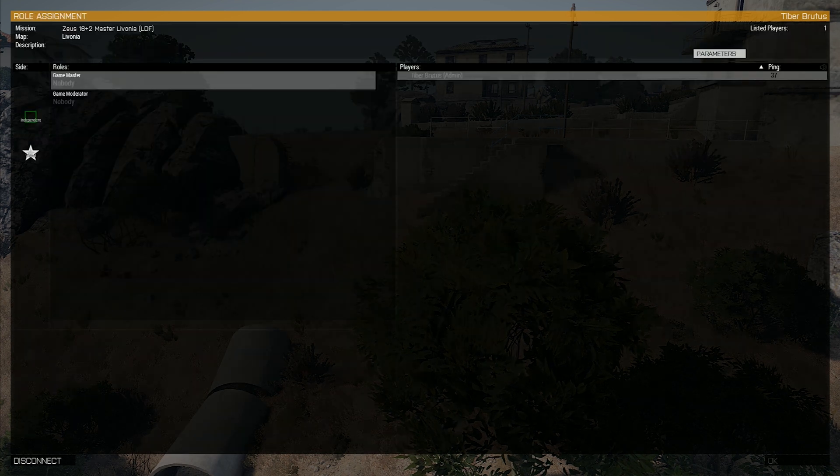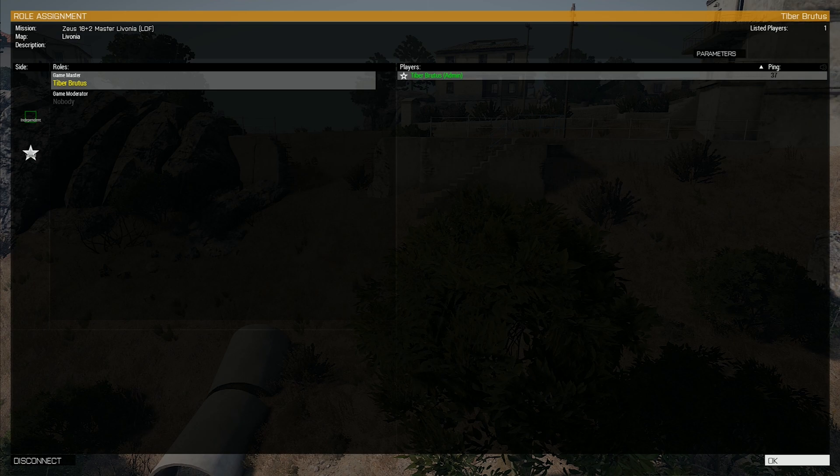Step 4: Once you are satisfied with the parameters, press the back button on the bottom left corner. Then select the Zeus role and press OK in the bottom right corner.